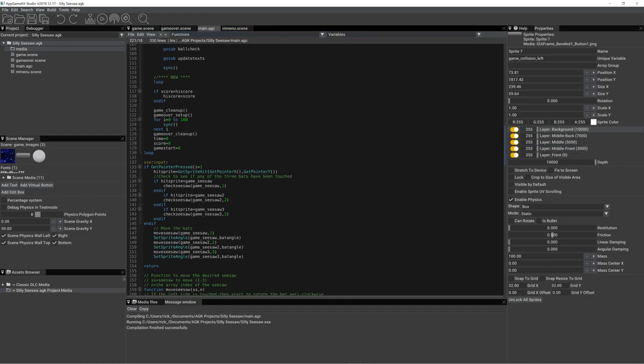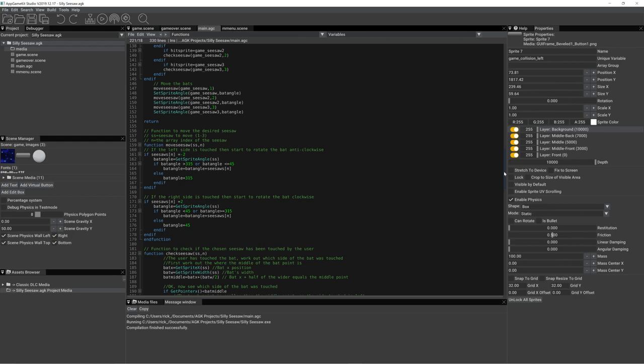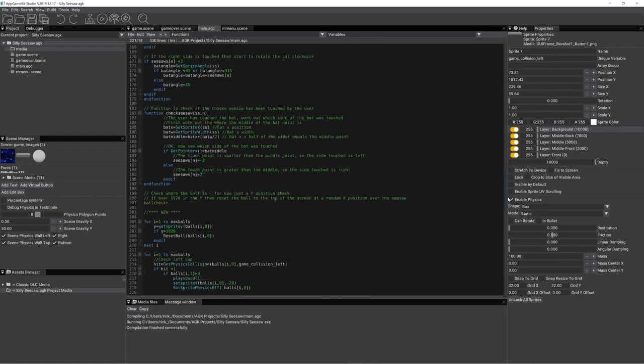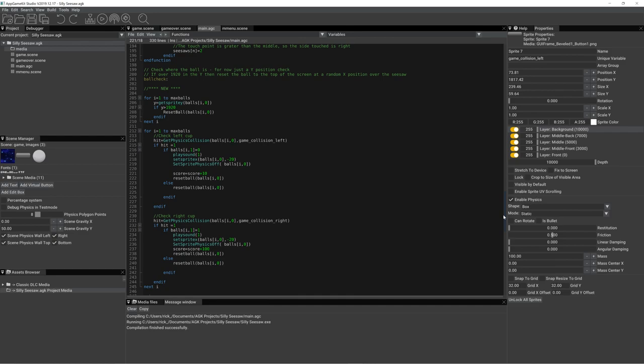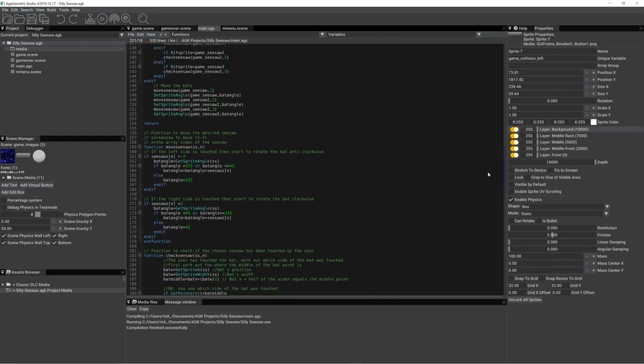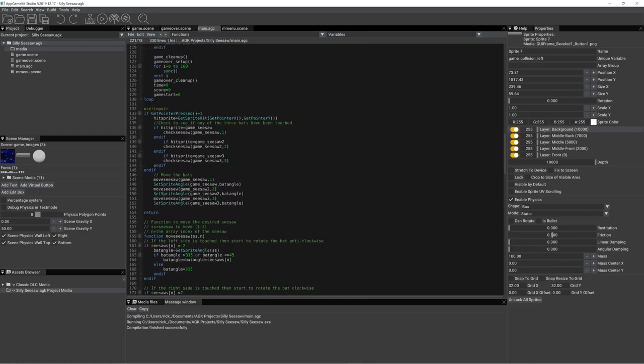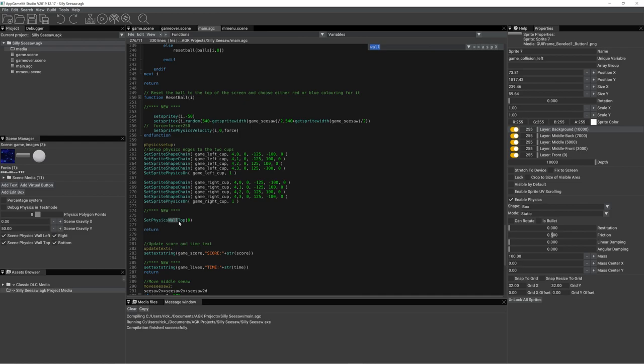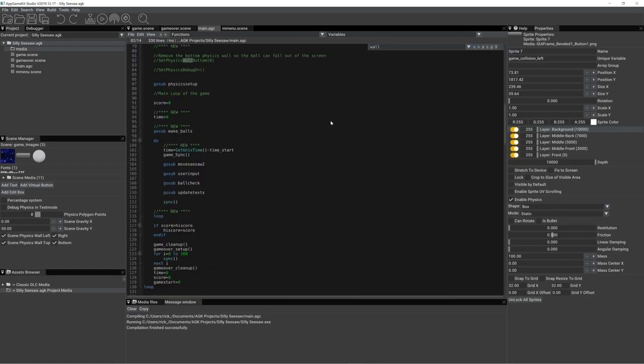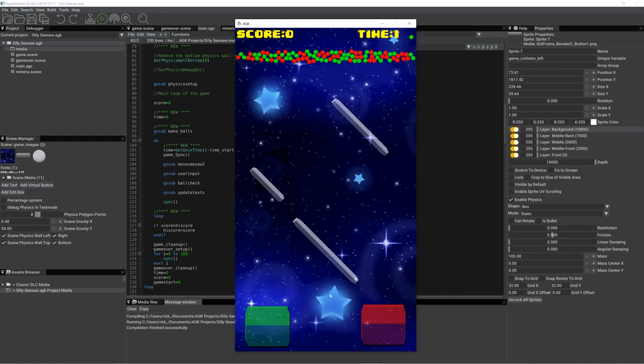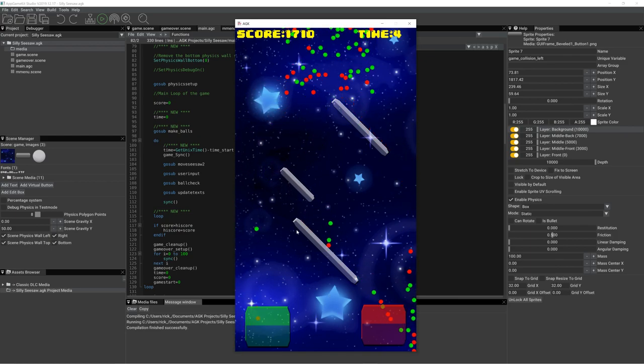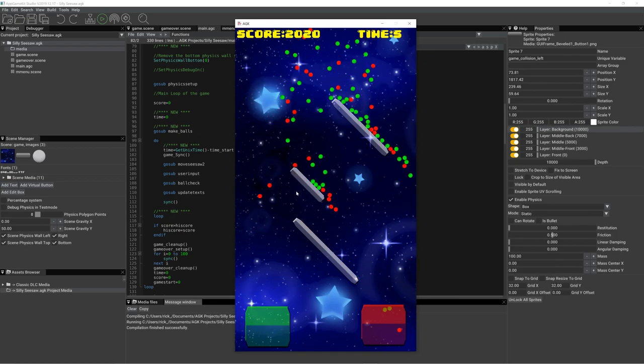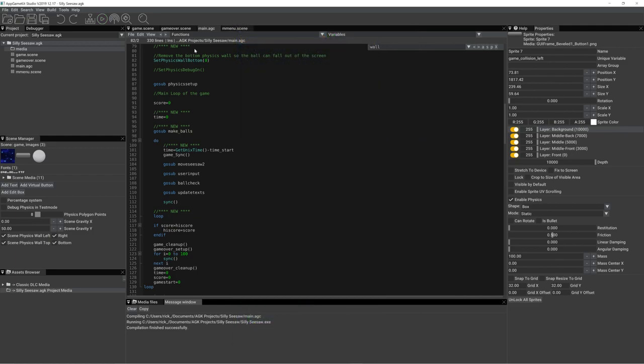Obviously, we can do a search. So, search wall. That one's alright. We need the other one. Ah, there we are. So, that's why the balls weren't going off the bottom of the screen like so. Now, they're back into the action. So, that's where I've got to so far.